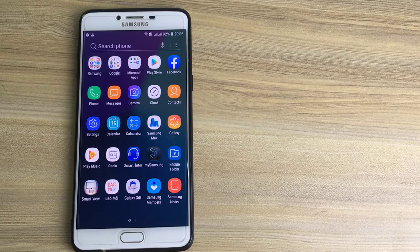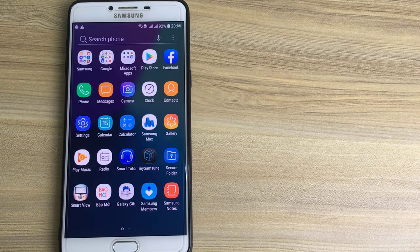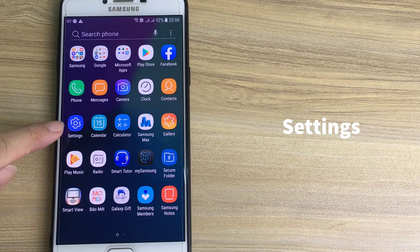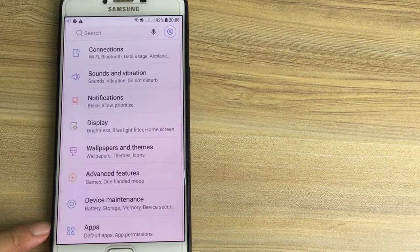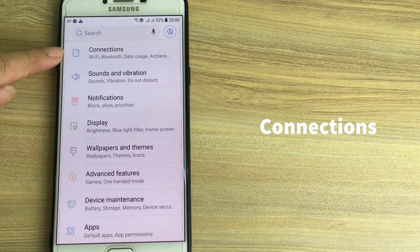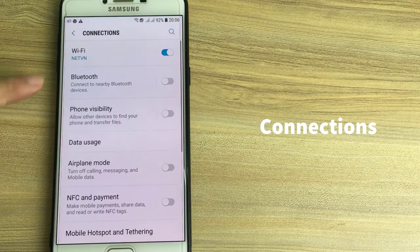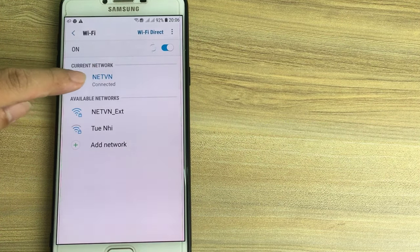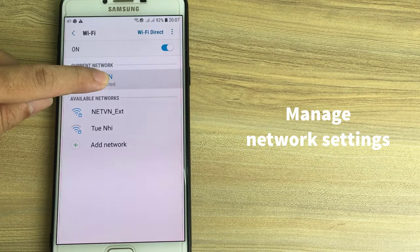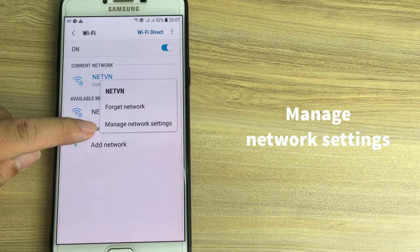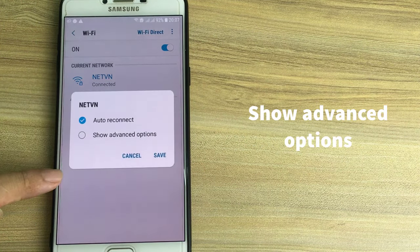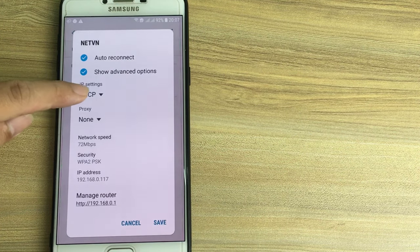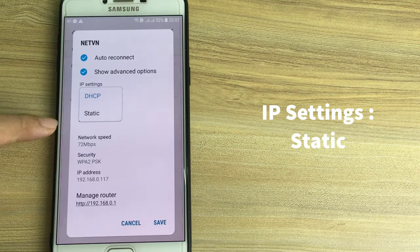How to set a static IP address in Samsung. Go to Settings, then Connections, then Wi-Fi. Tap Manage network settings, then Show advanced options. Under IP settings, select Static.